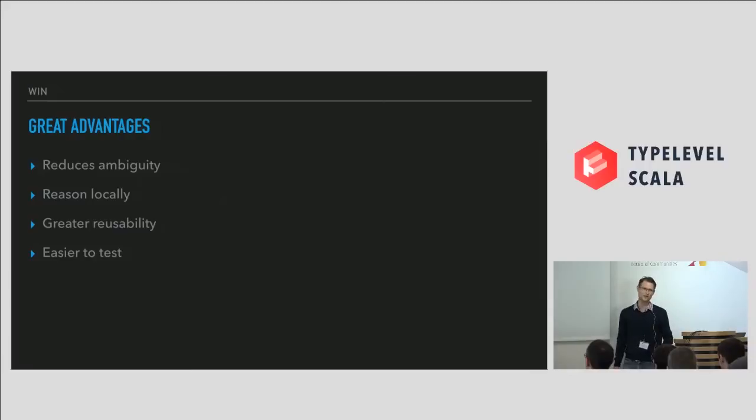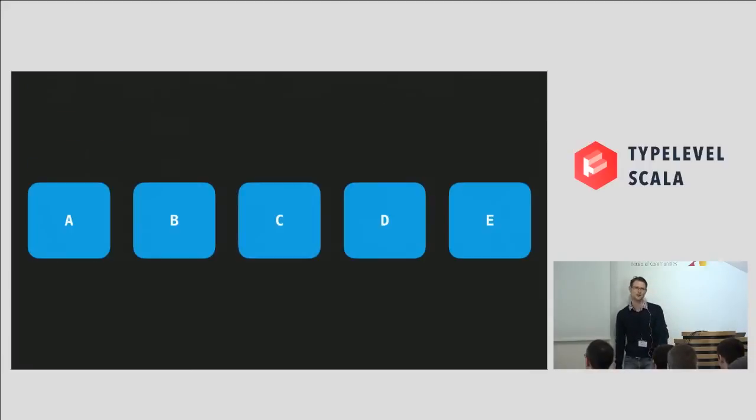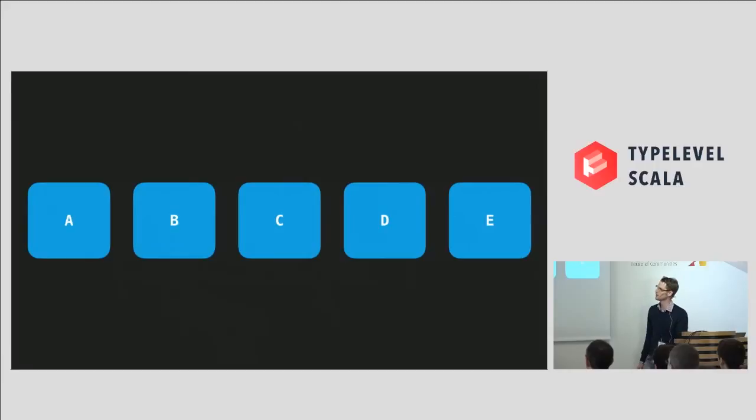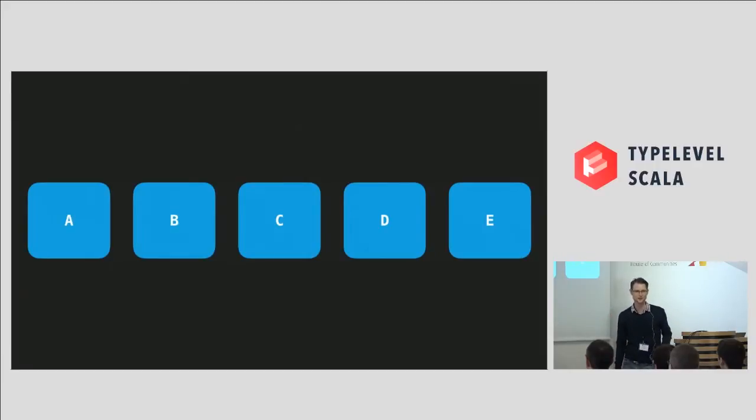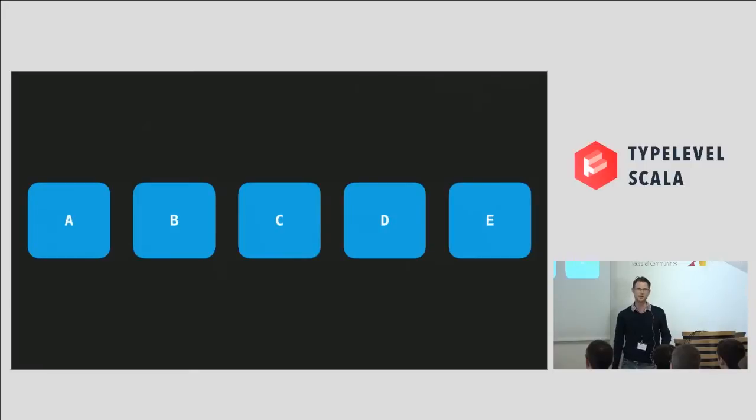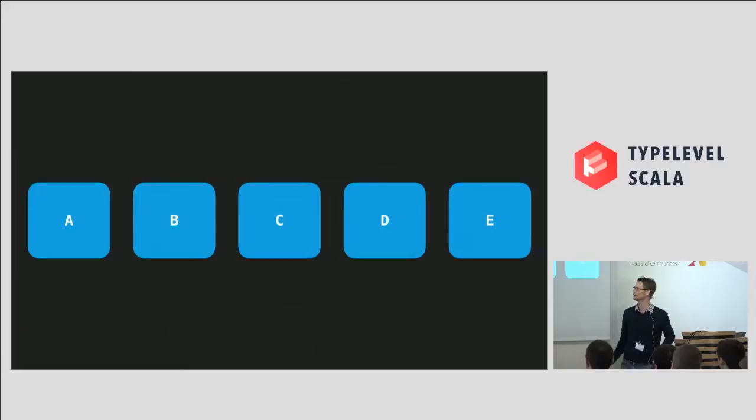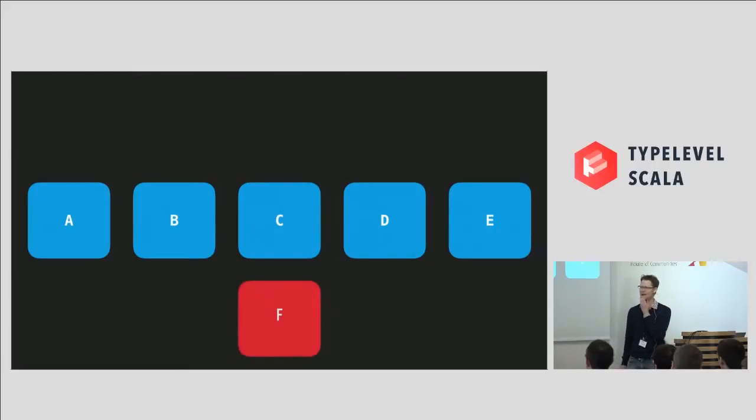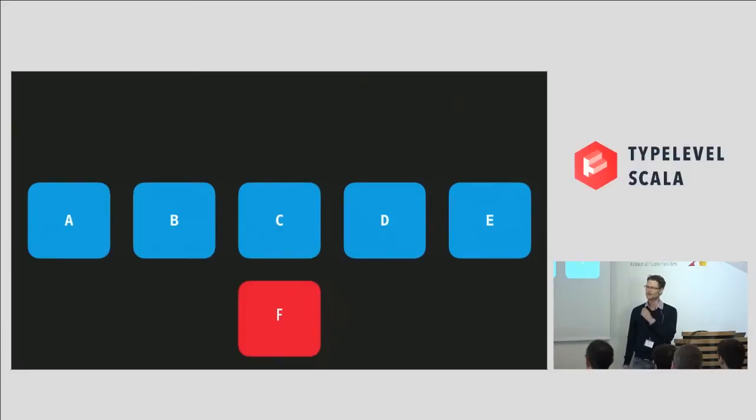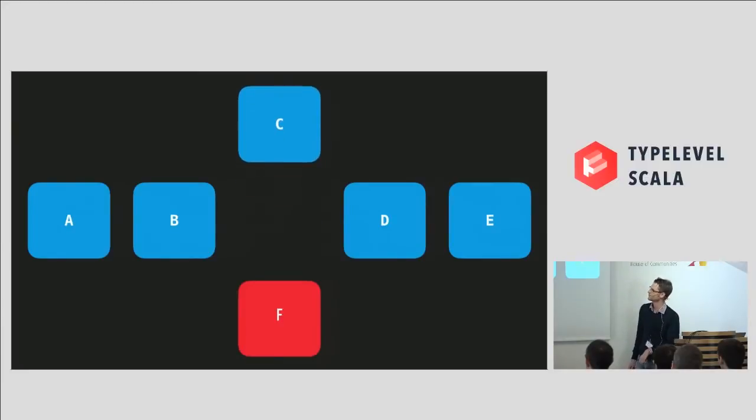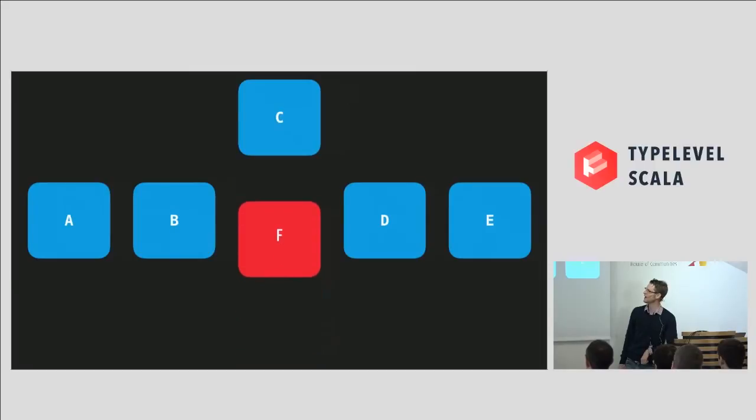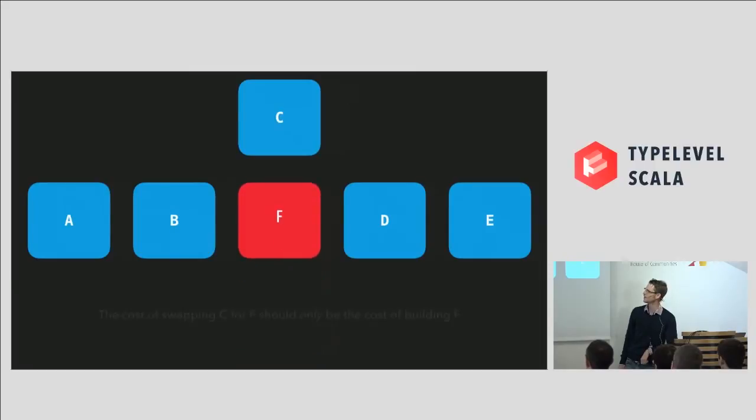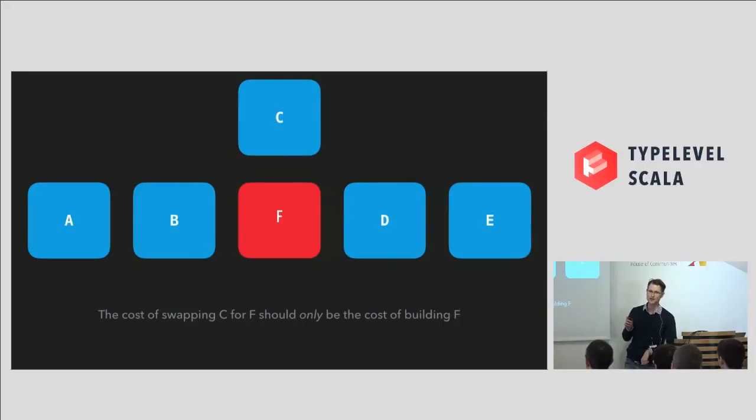But there's one other principle that I hold quite dear, and this is sort of the crux of my presentation. When a customer comes to you and says, look, Chris, I need a system that's got to have an A and a B and a C and a D and an E, and you go, sweet, go build that. And you go and build your A, B, C, and D. Whoa, sorry. Did we say C? We meant F, right? Okay, here's the kicker. The cost of substituting C for F should only be the cost of building F.